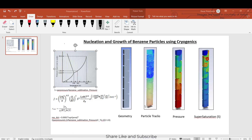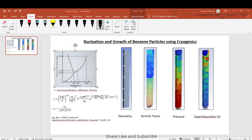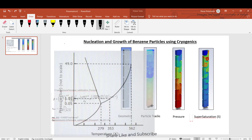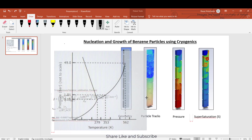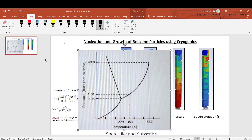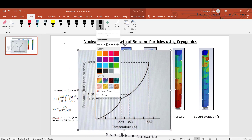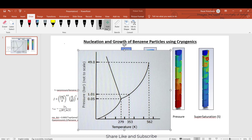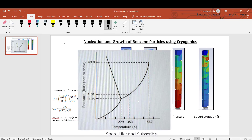Hi friends, in this video we will discuss about nucleation and growth of benzene particles using cryogenics. I'll explain the triple point of benzene and how exactly it will behave. Now I'll take a pen mode to draw this out.